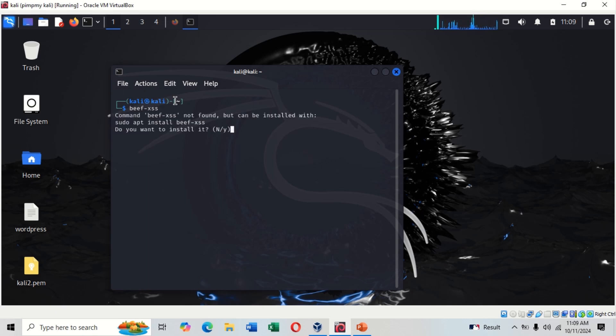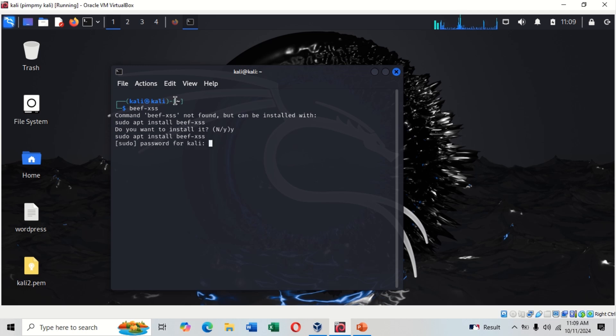If you have BeEF it's going to start, but when you don't have it just like me, you click Y which is yes and hit enter. You put your password and allow it to install.